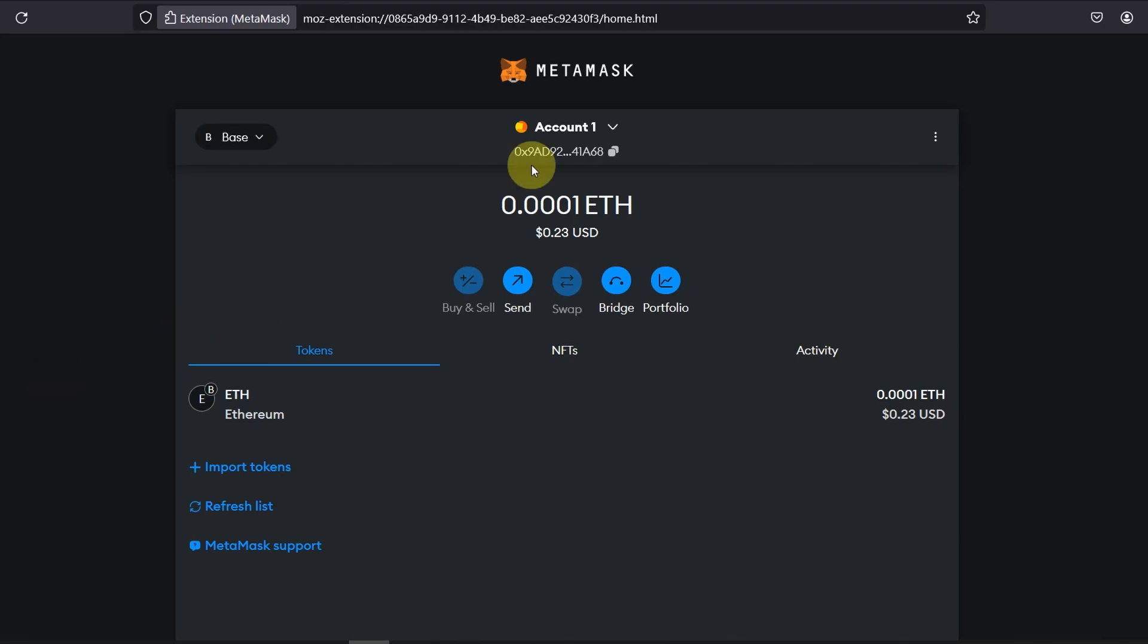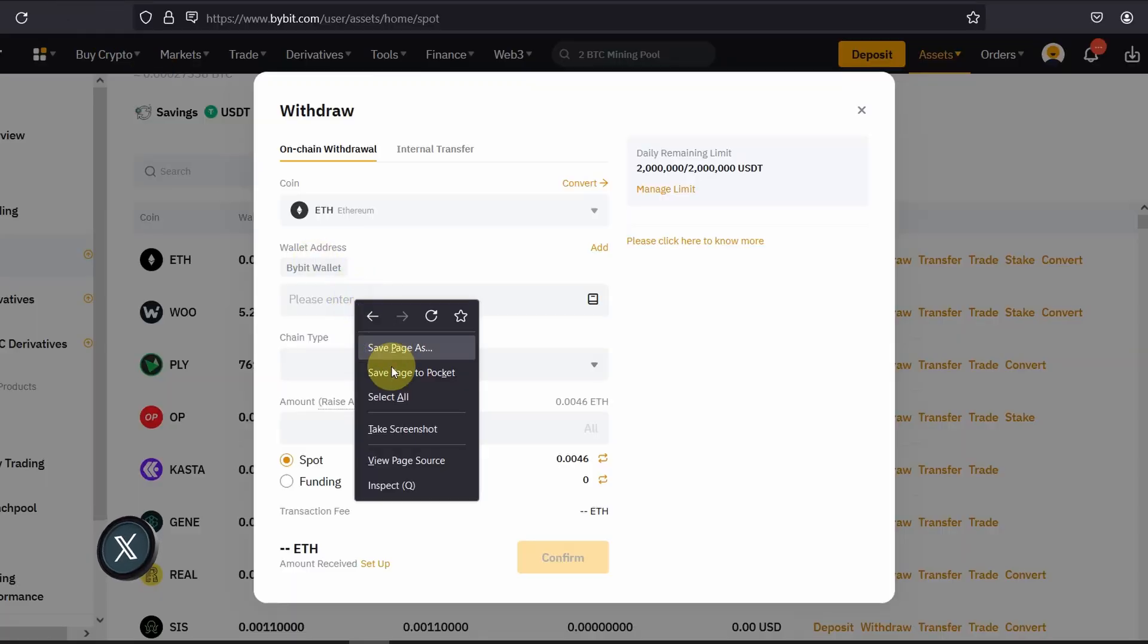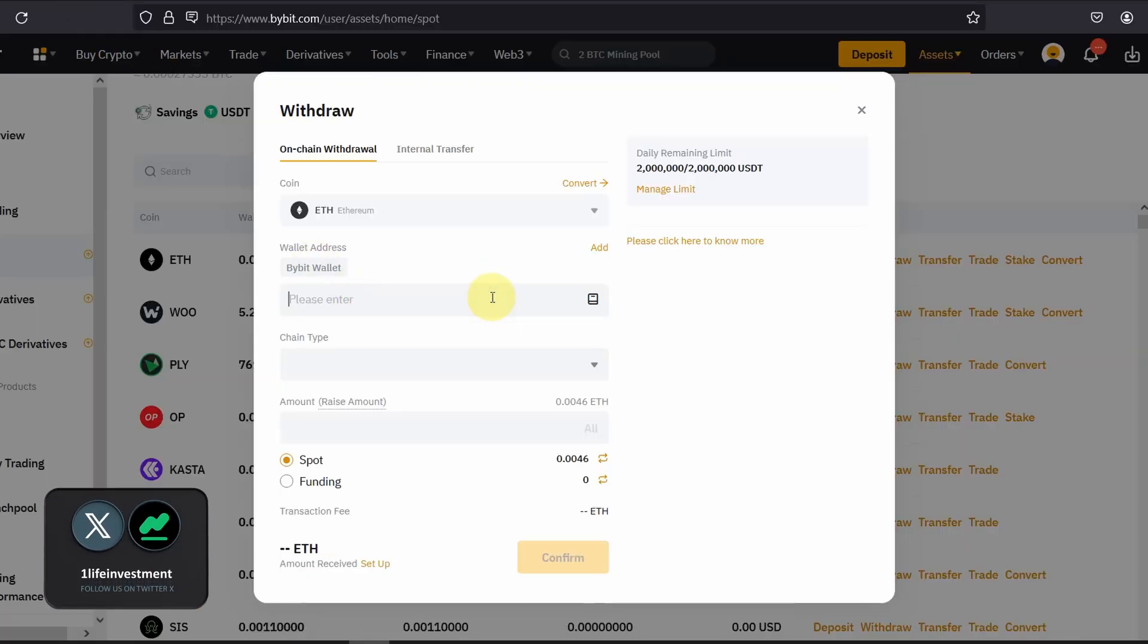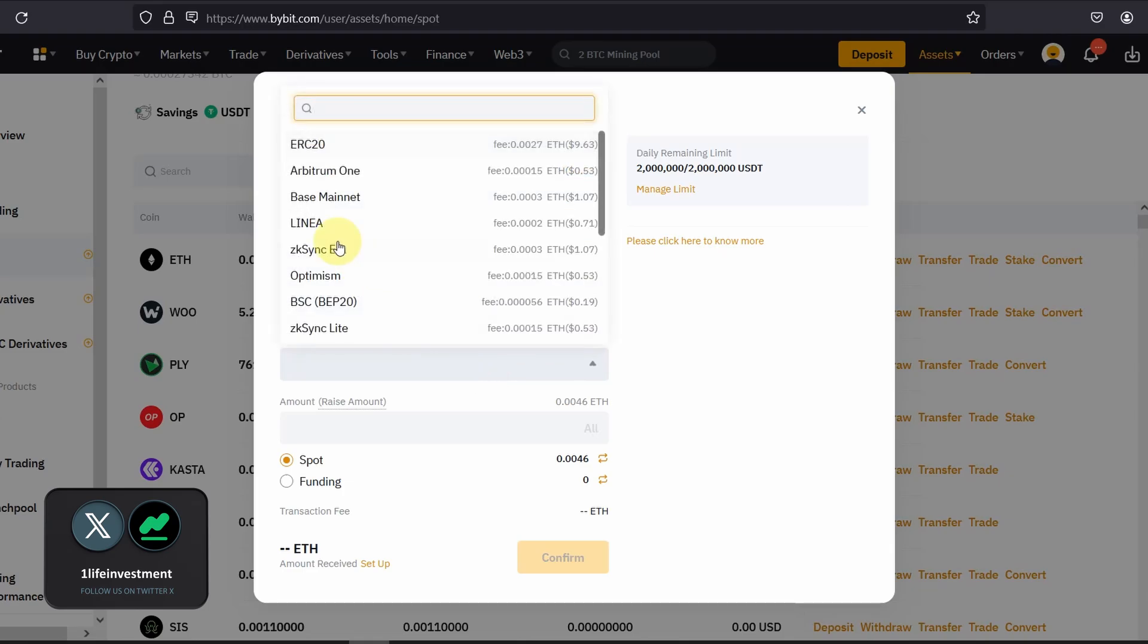All you need is the wallet address you got to make sure you copy your wallet address and then go back to your Bybit, paste your wallet address and chain type will be base mainnet.